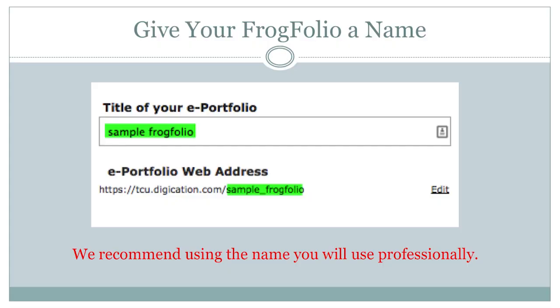First things first, you'll need to think of a title for your Frogfolio. Since your portfolio is all about you, we recommend using your name. And remember, your colleagues and professors will see the name you've chosen.